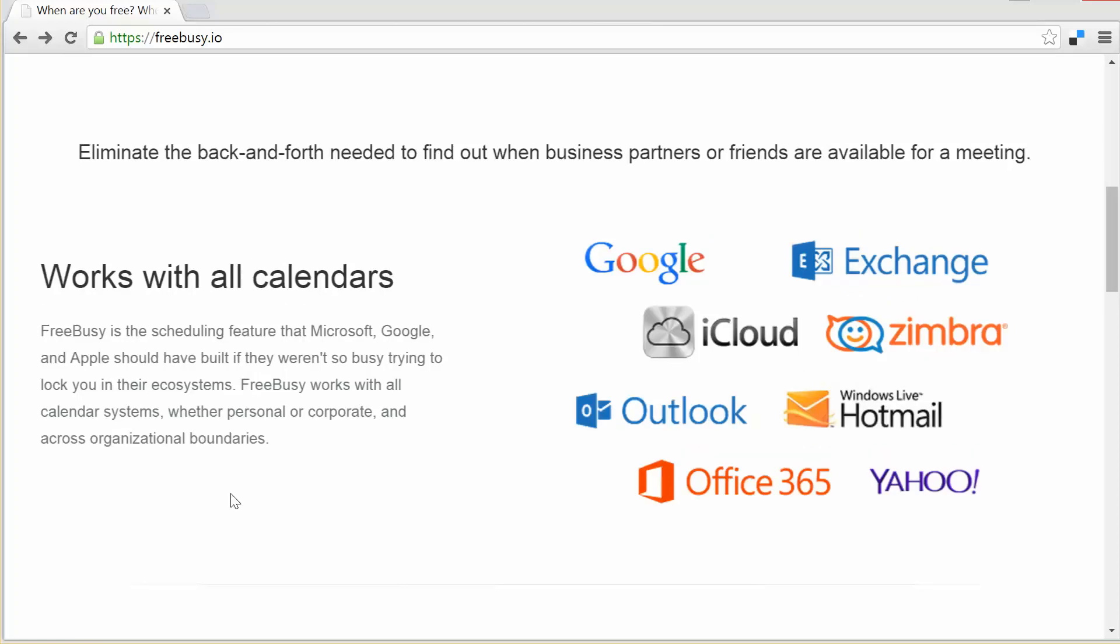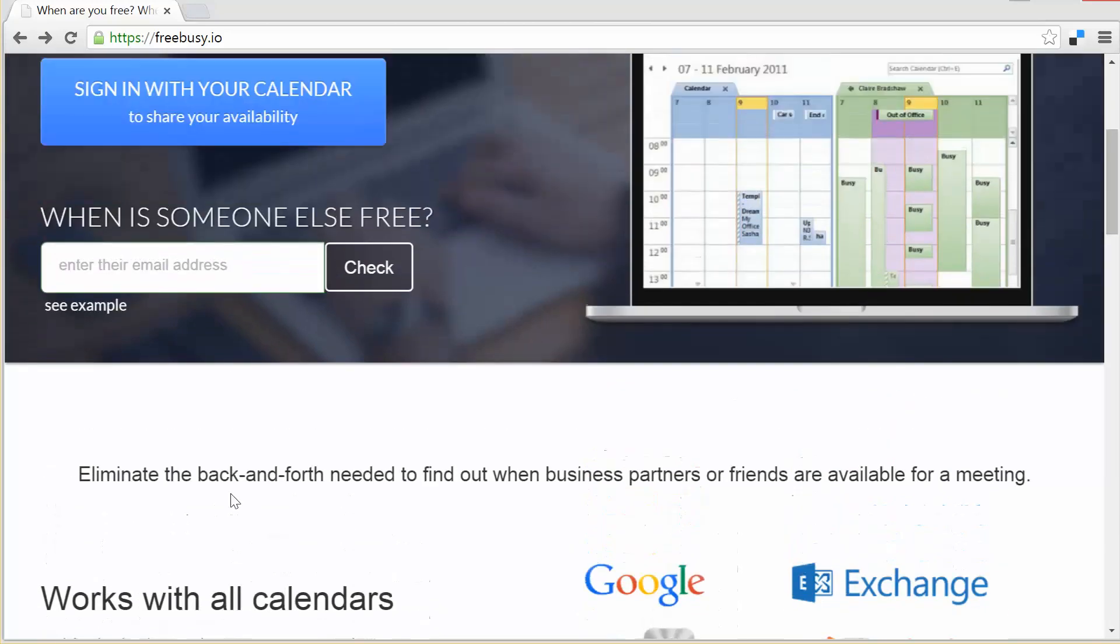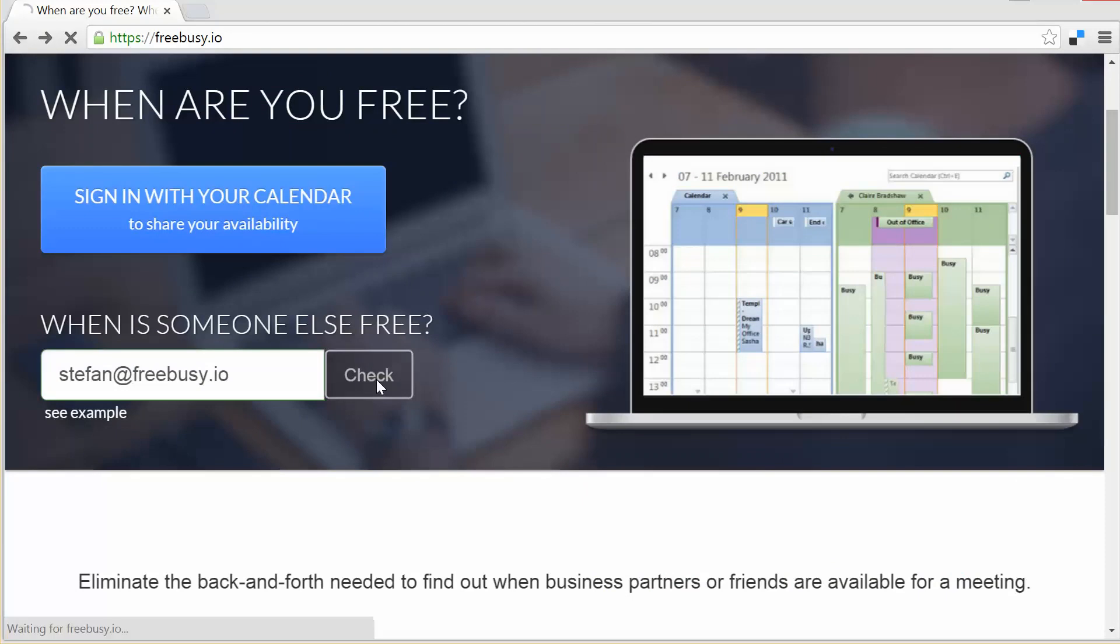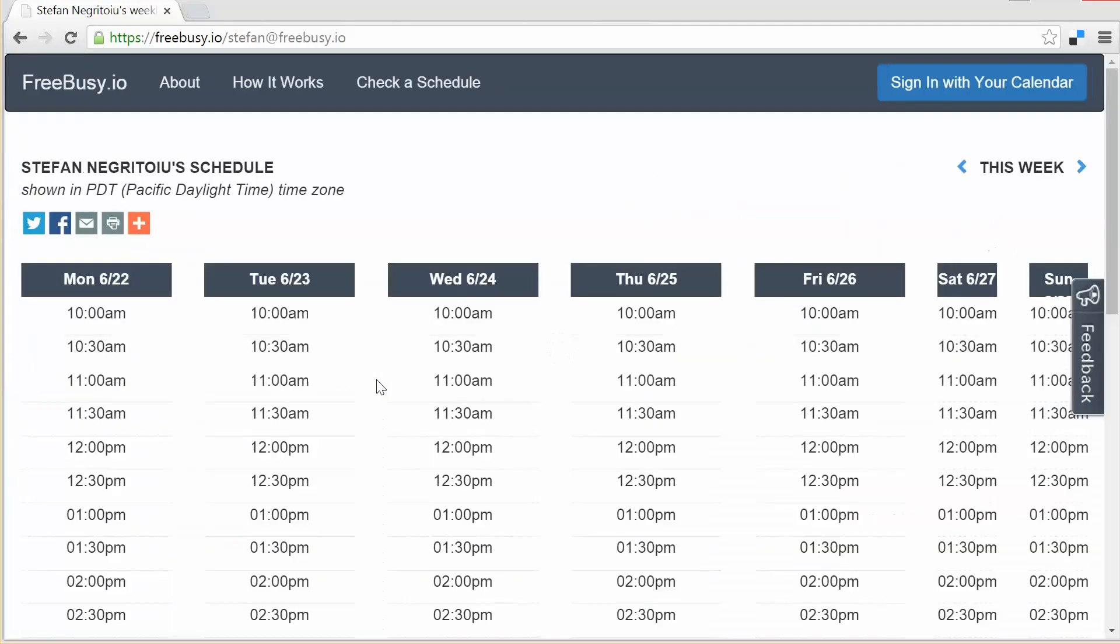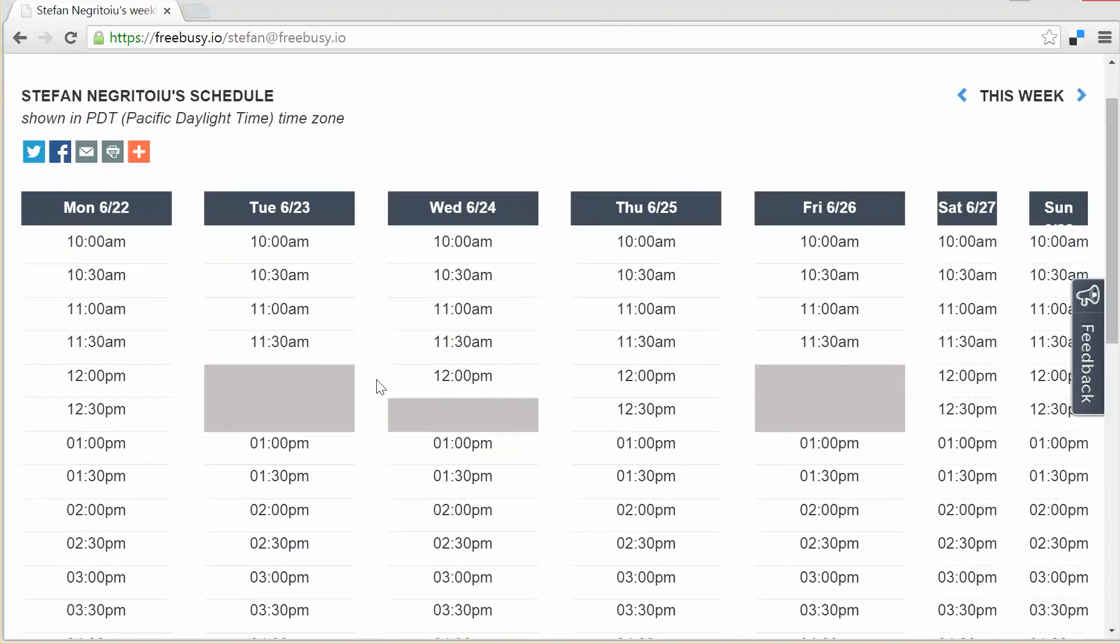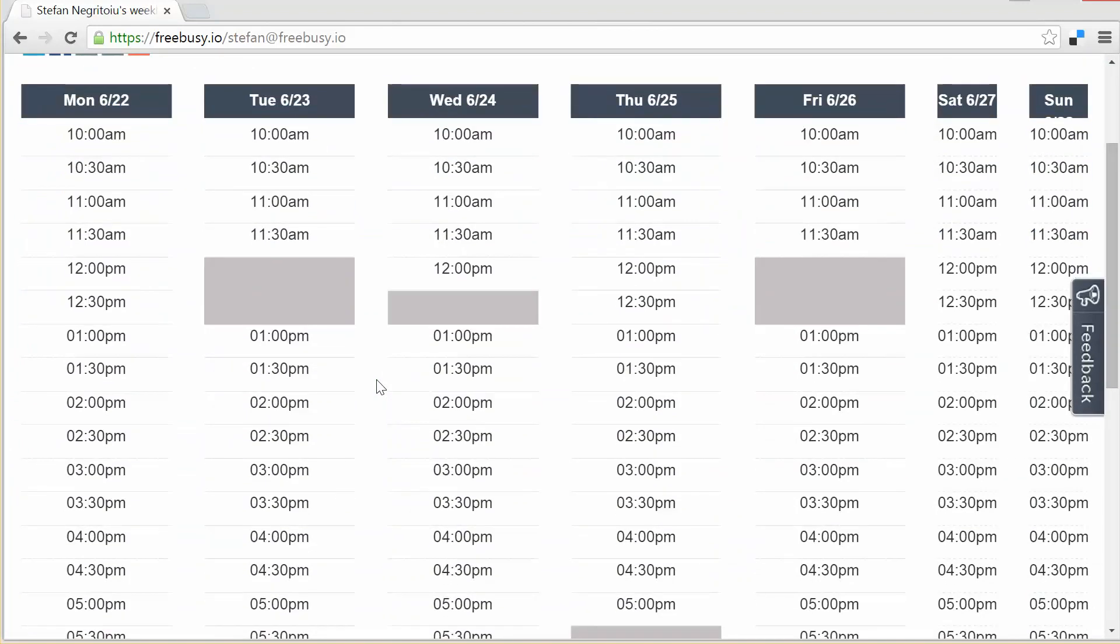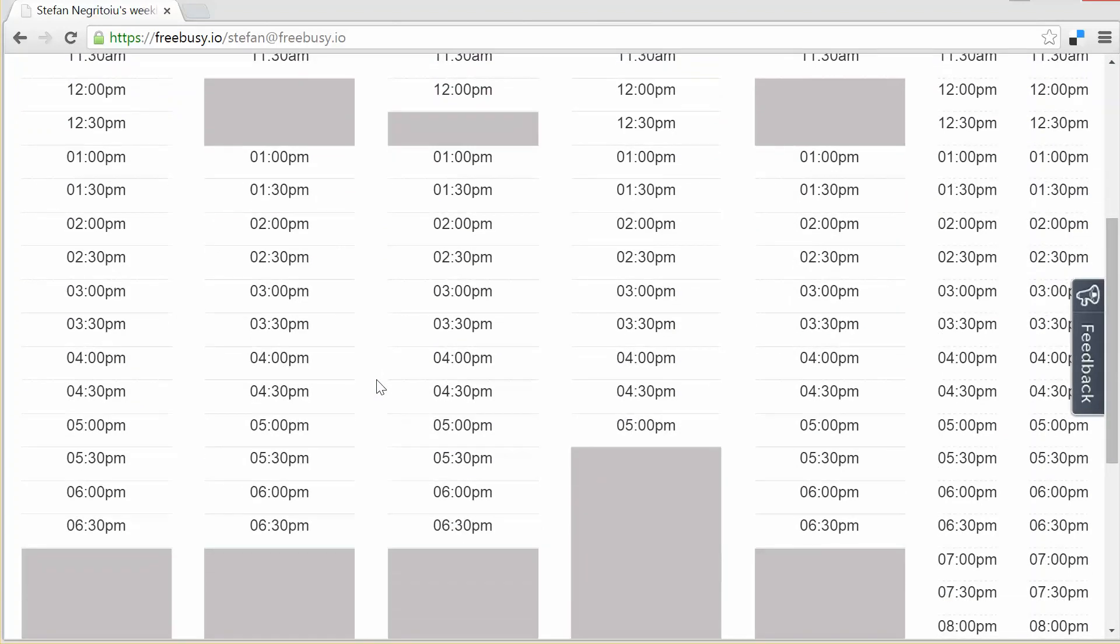Let me exemplify with my own calendar which you can quickly get to from the example on the home page. You could put anybody's email address to check their availability if they're using the service, and what you see happening is FreeBusy is going out in real time and grabbing my availability from the variety of calendars that I have connected.